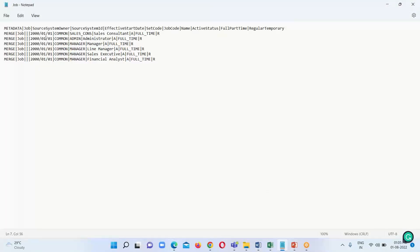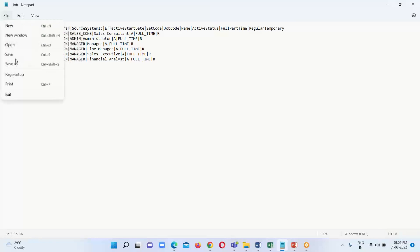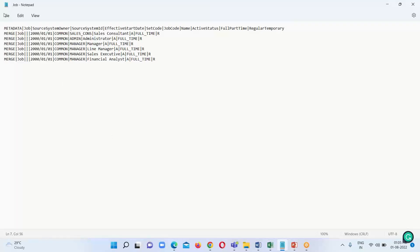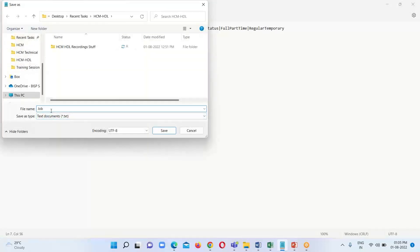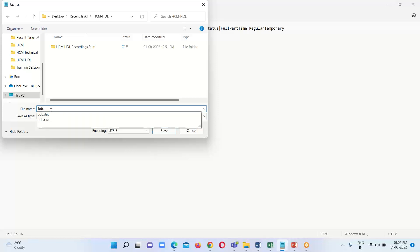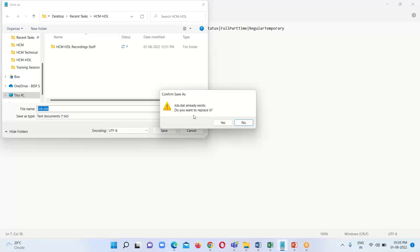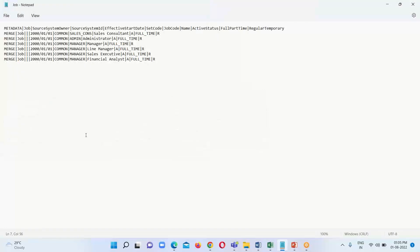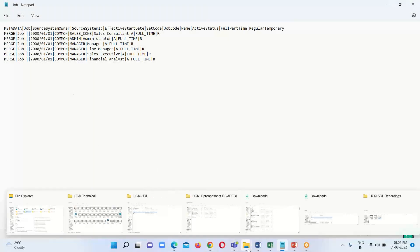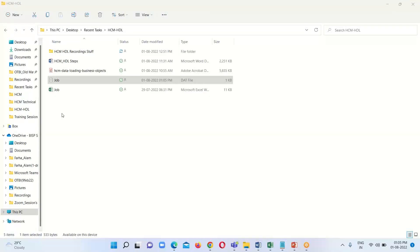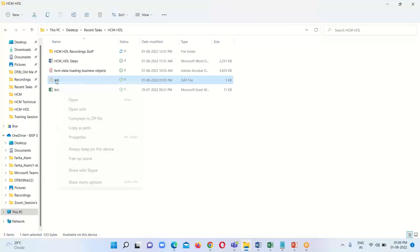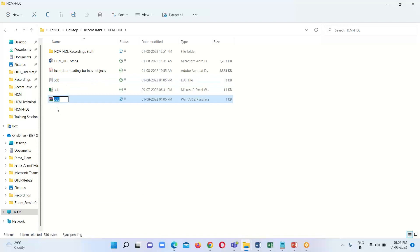Based on this information we can fill in the data in our file. I have prepared this file. The next step is to save this file with the extension .dat. I have already saved it — the file is saved as job.dat. After saving it I will just replace the existing one. After saving this file with the .dat extension, we just have to compress or zip it. HDL supports the zip file, so we have to compress it. Right-click on the file and click Compress to Zip File. The zip file is now created.